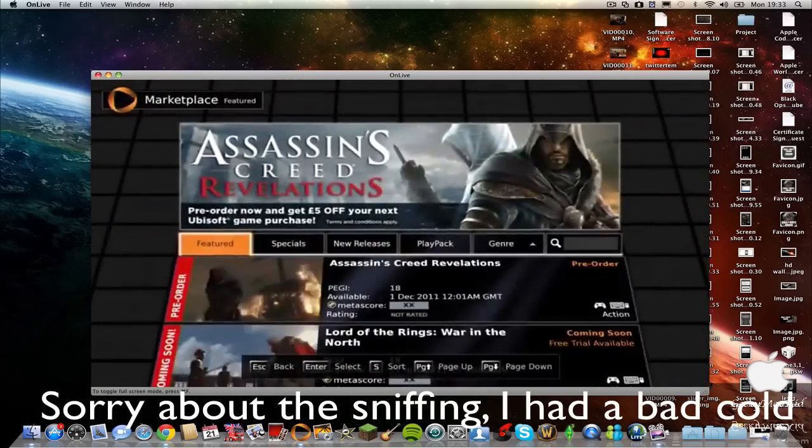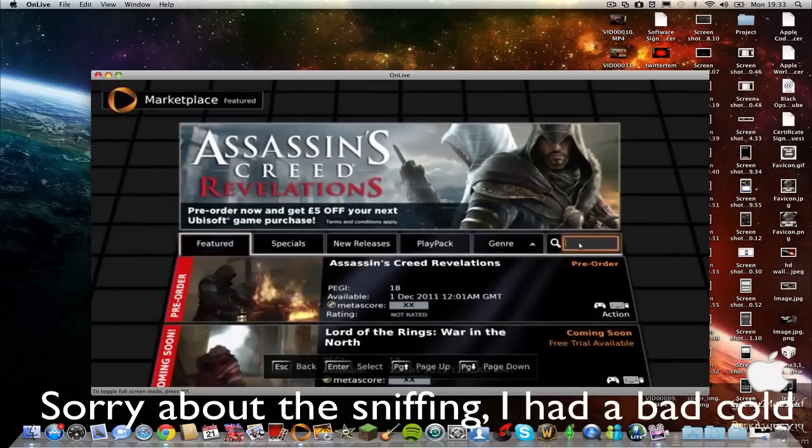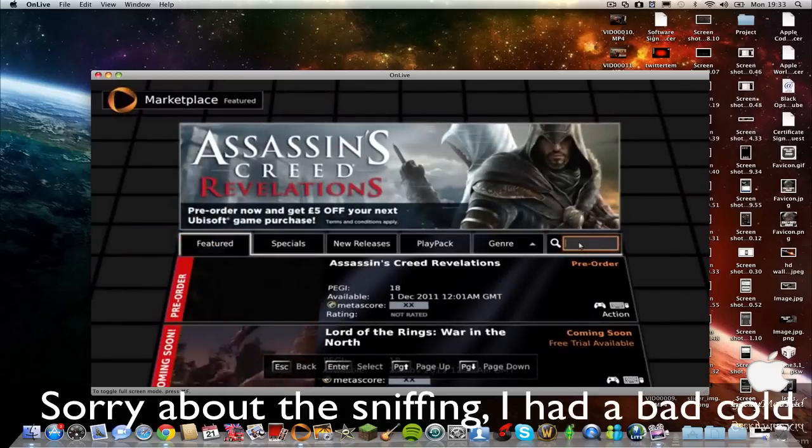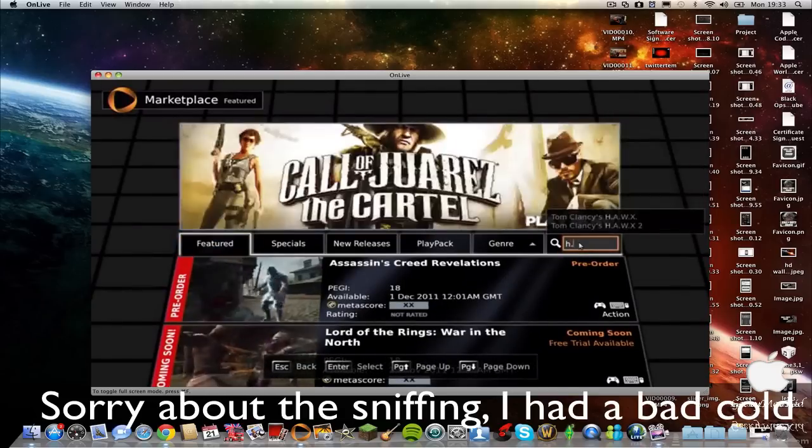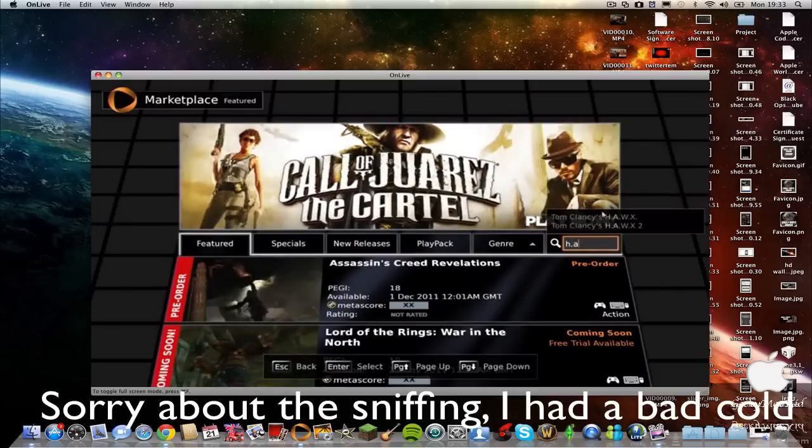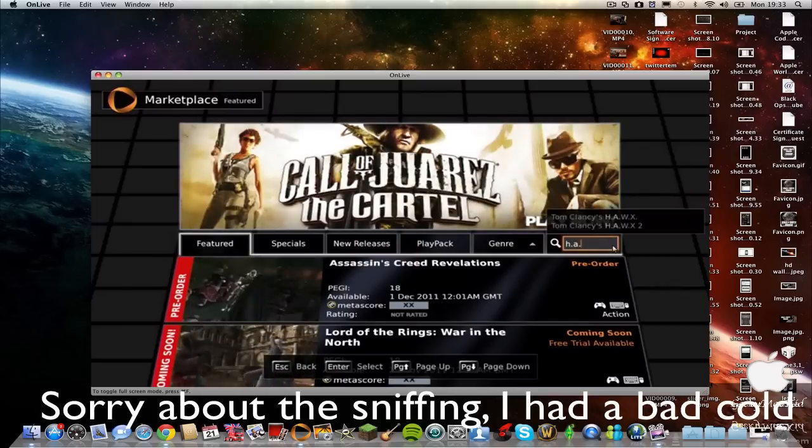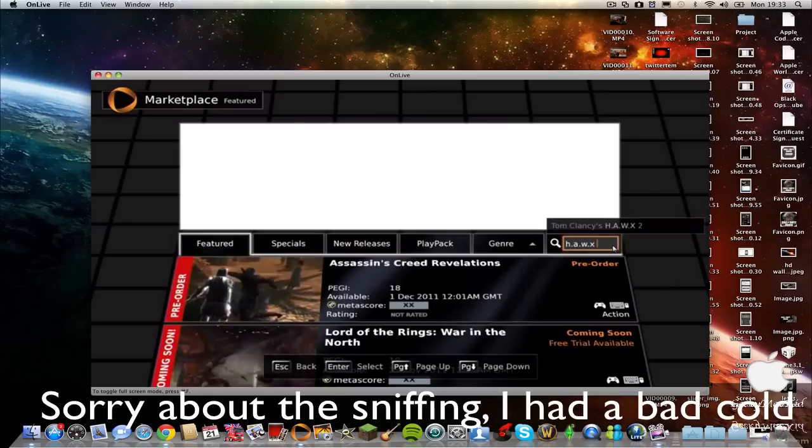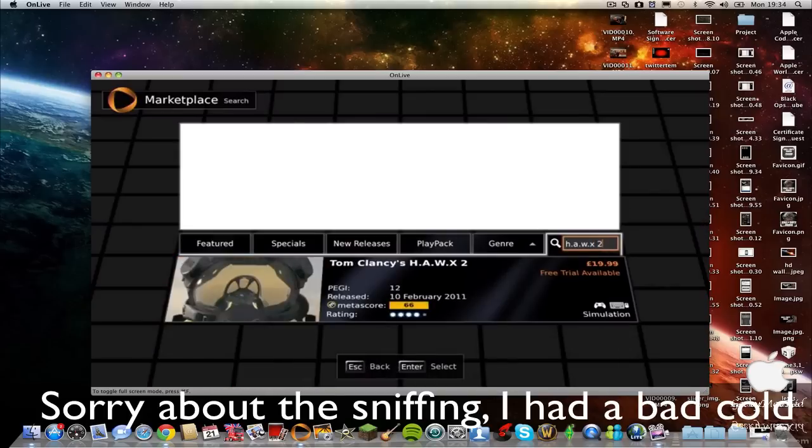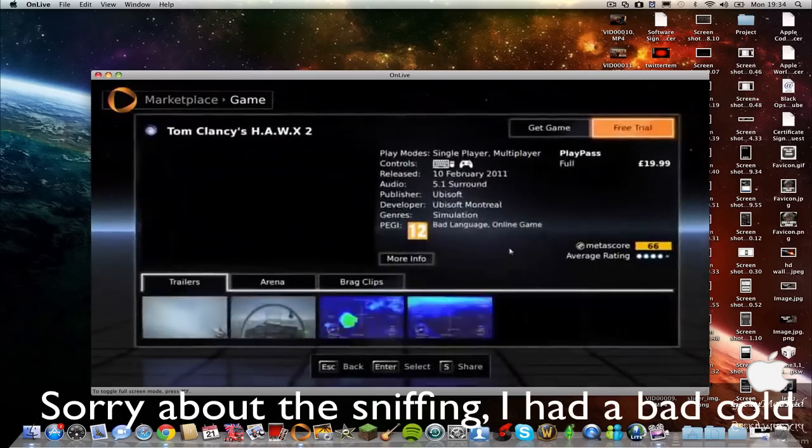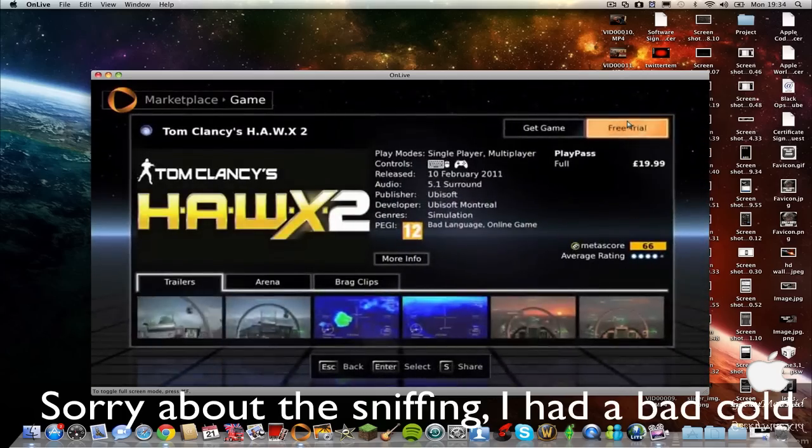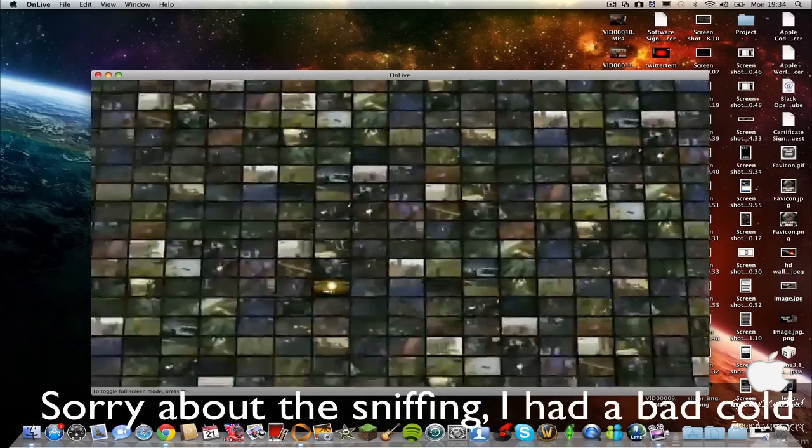My favorite demo has been HAWX, Tom Clancy's HAWX 2. Press enter, just go into free trial.